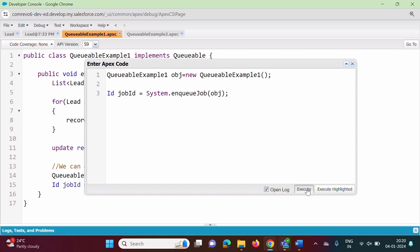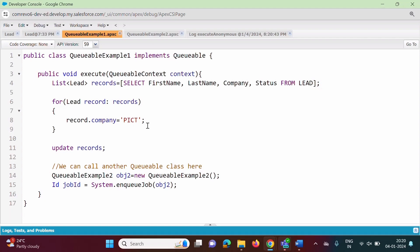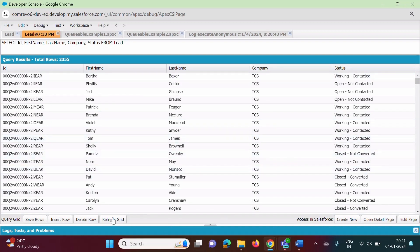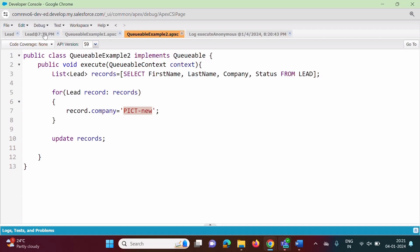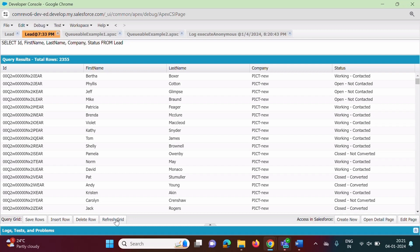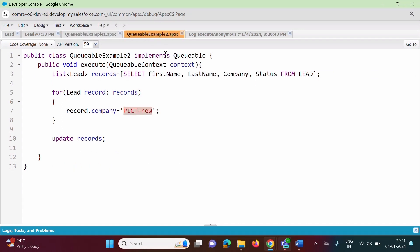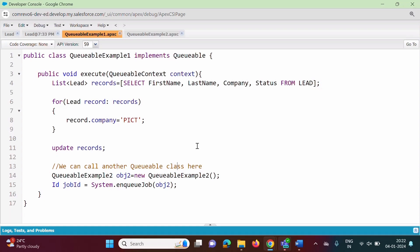We click Execute. The first Queueable process changes the company name to PICT, and then calls the second Queueable process which changes the company name to PICT-new. After clicking Refresh Grid, we can see it first changed to PICT, then after the chained process ran, it changed to PICT-new. So the company name went from TCS to PICT to PICT-new, demonstrating that we can successfully call another Queueable asynchronous process from a running Queueable process.